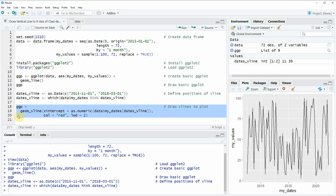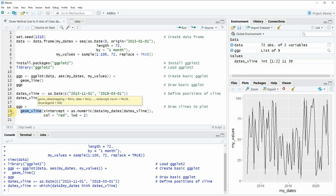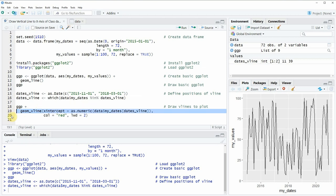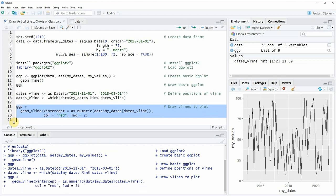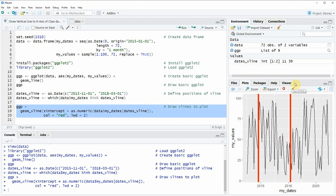and now we can add two vertical lines to our plot that we have created before which is called ggp by applying the geom_vline function as you can see in lines 19 and 20 of the code. If you run lines 18 to 20 of the code you will see that at the bottom right of RStudio our plot is updated